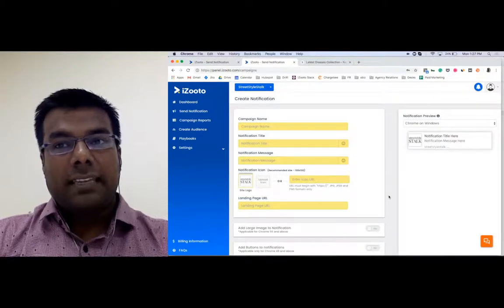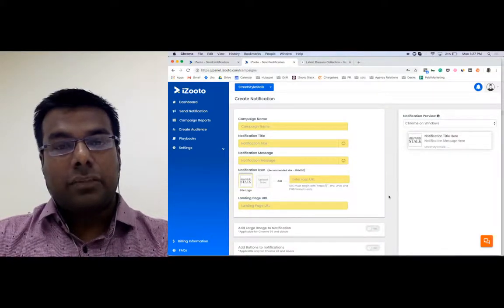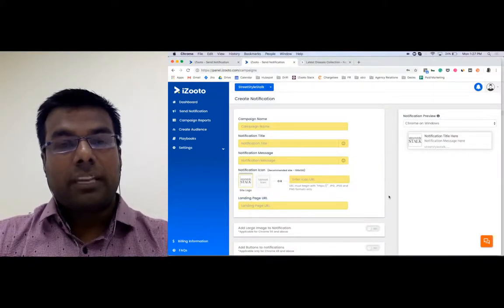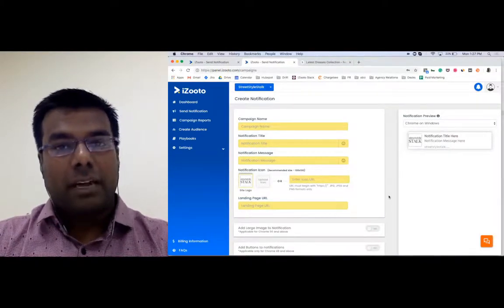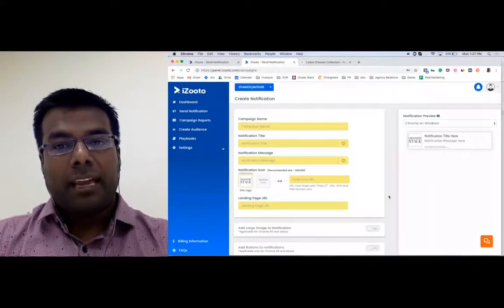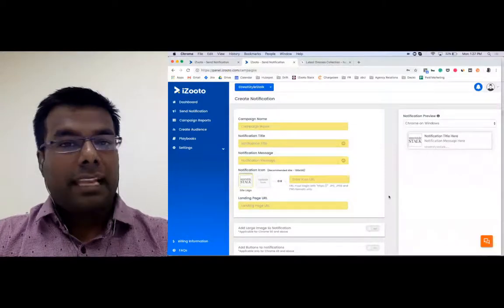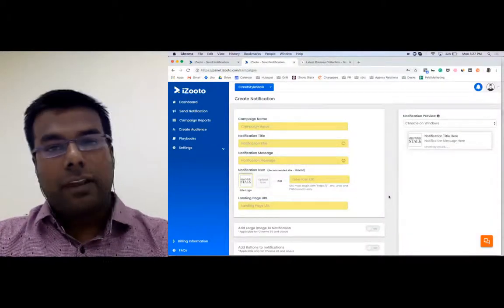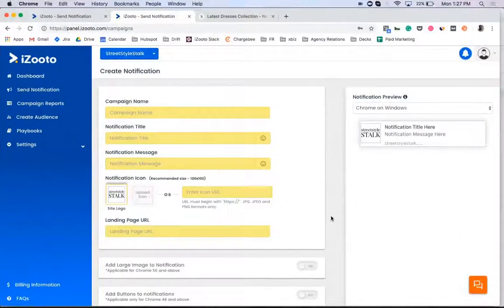For instance, we have seen this feature to be extremely handy for marketers at the time of Thanksgiving, Black Friday, Christmas sales, and so on.